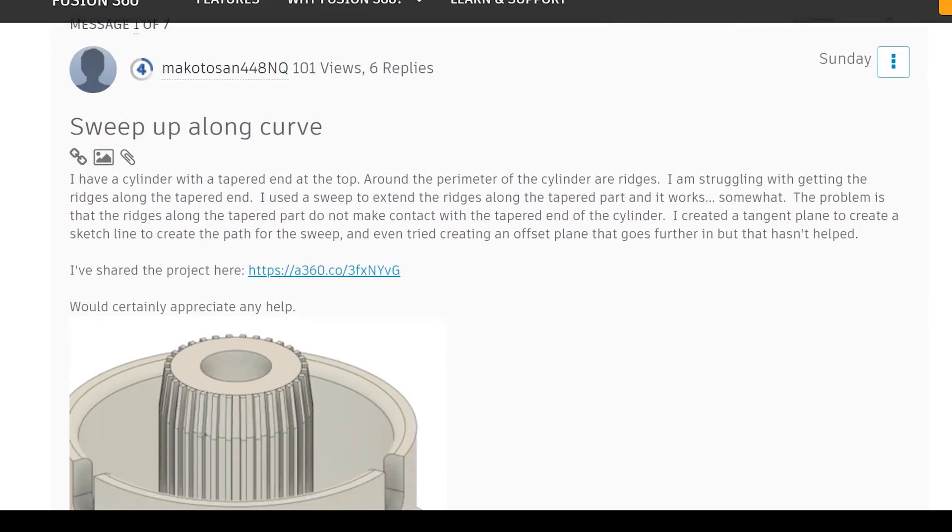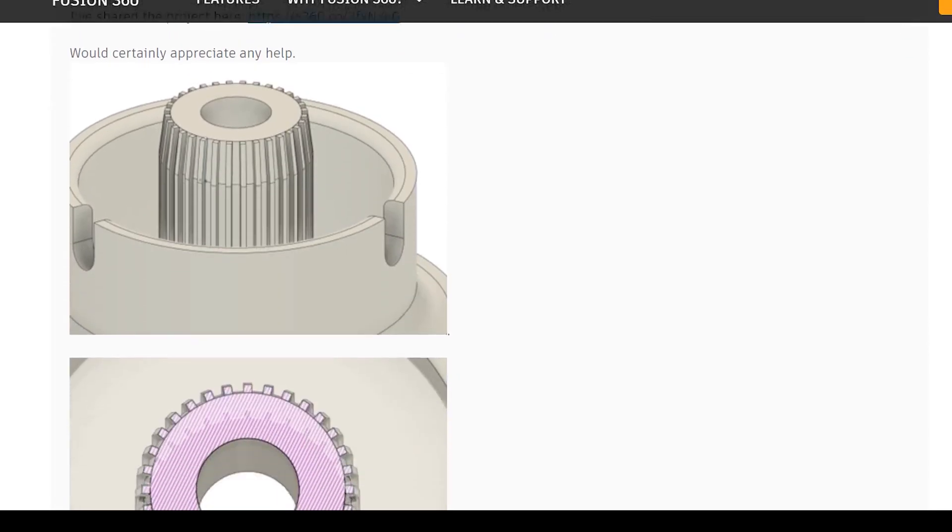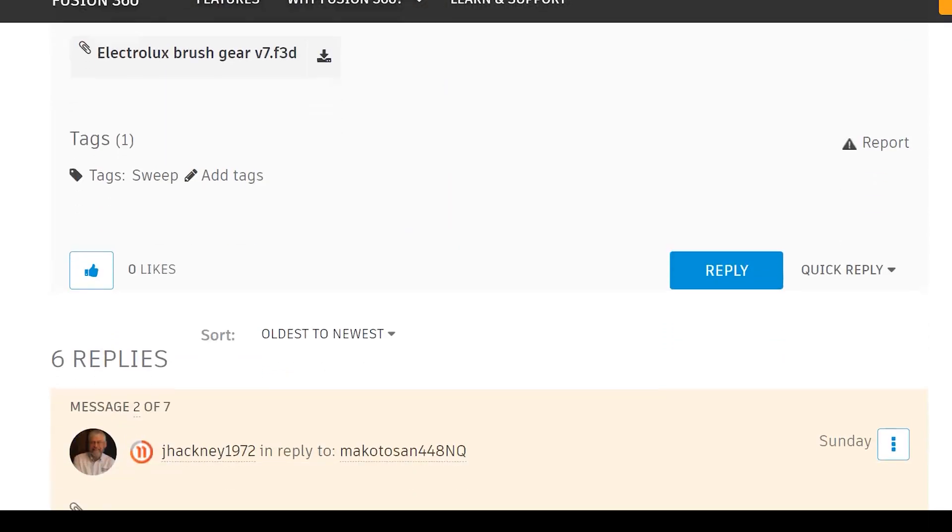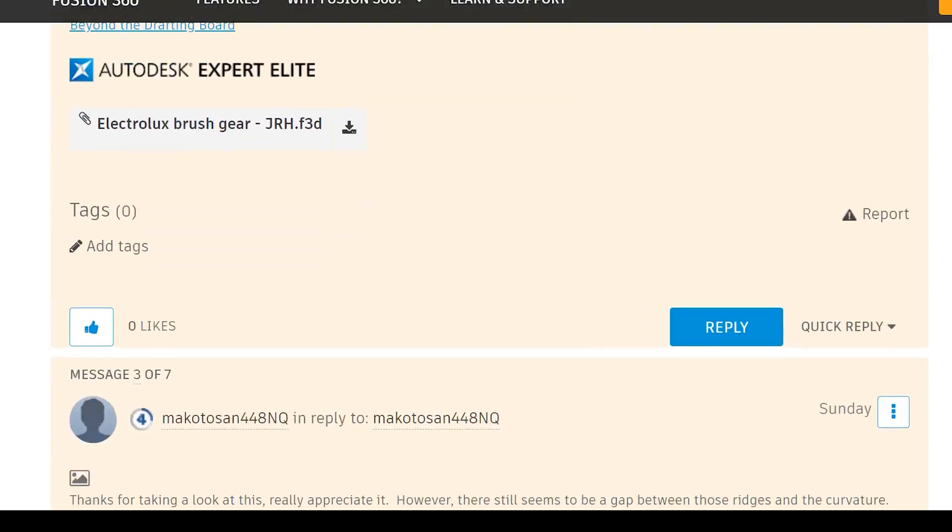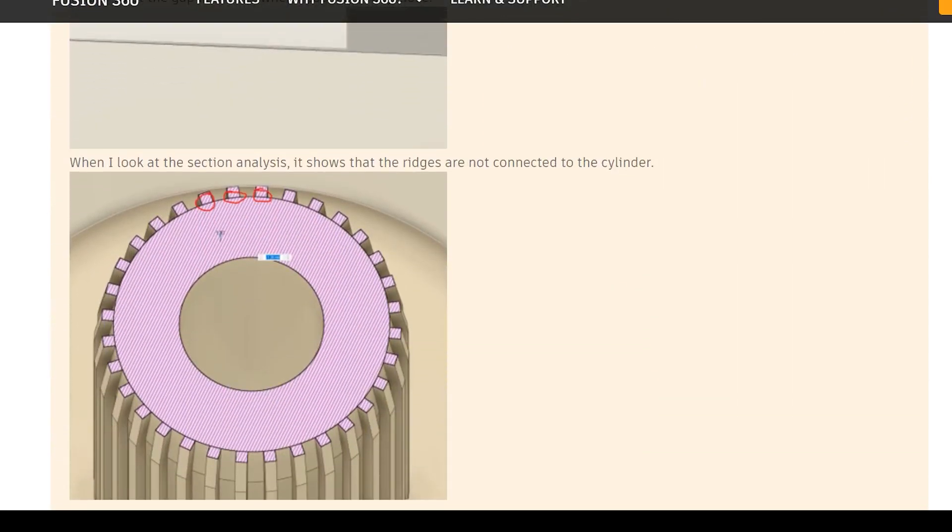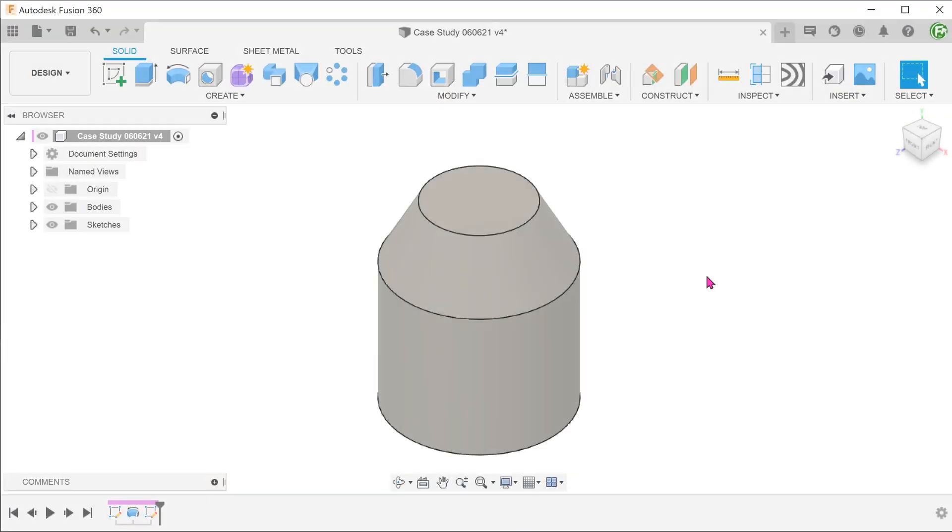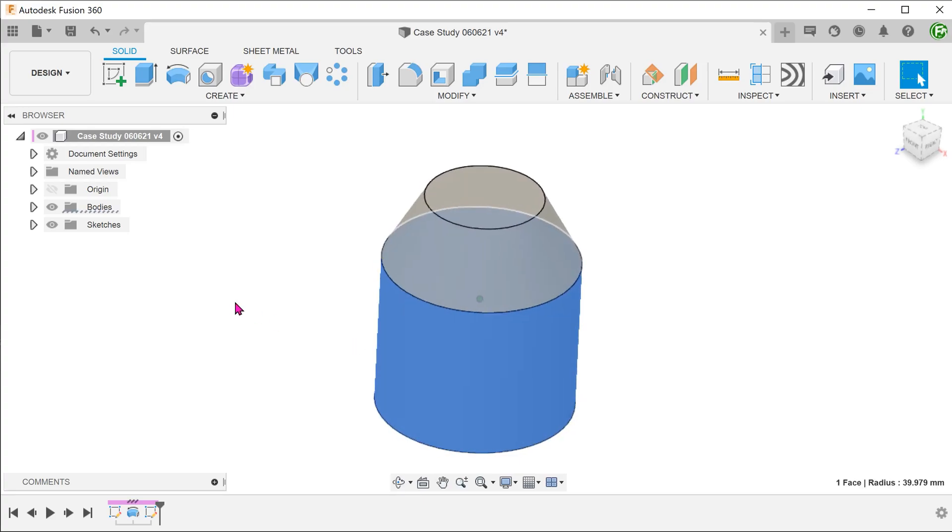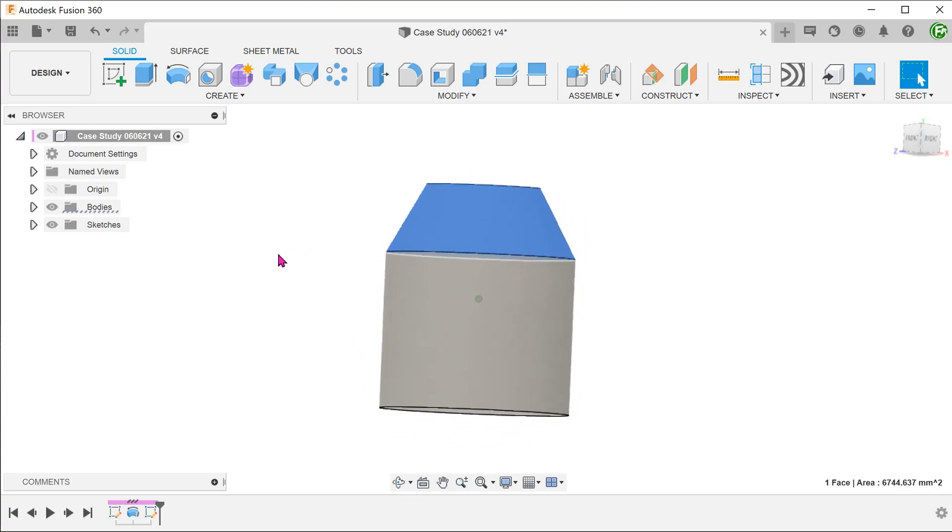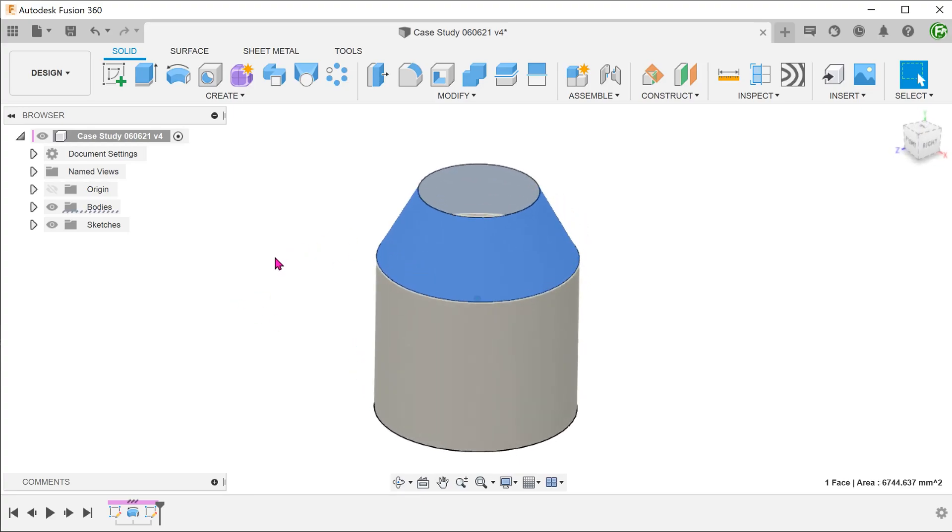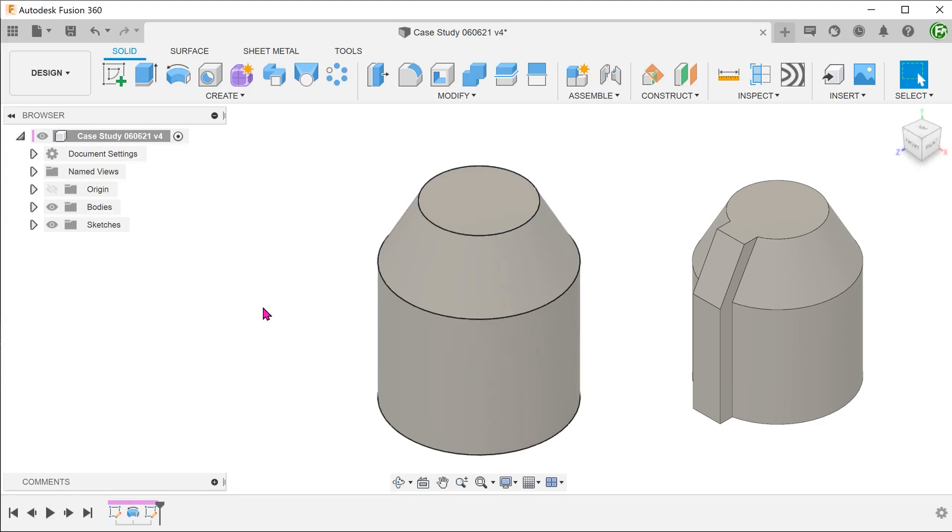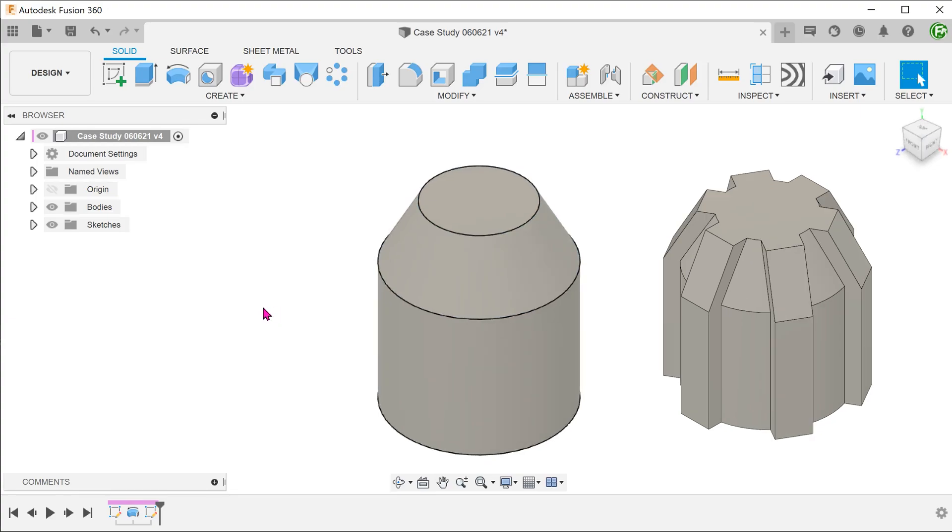This case study was inspired by a post on the forum. Let's see what we can learn here. We are starting off with a cylinder with a tapered end. The objective here is to create a ridge feature and create a circular pattern with it.